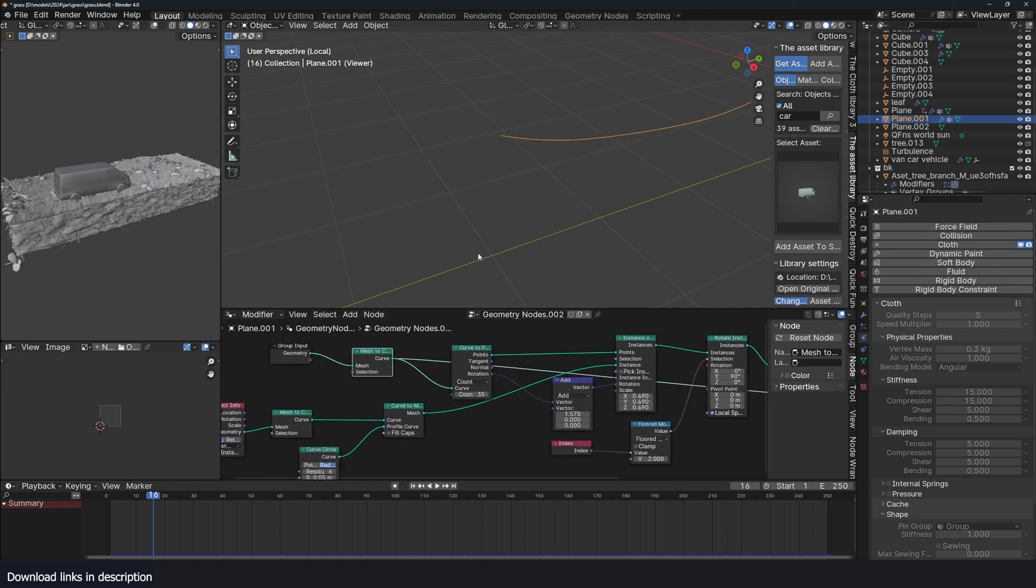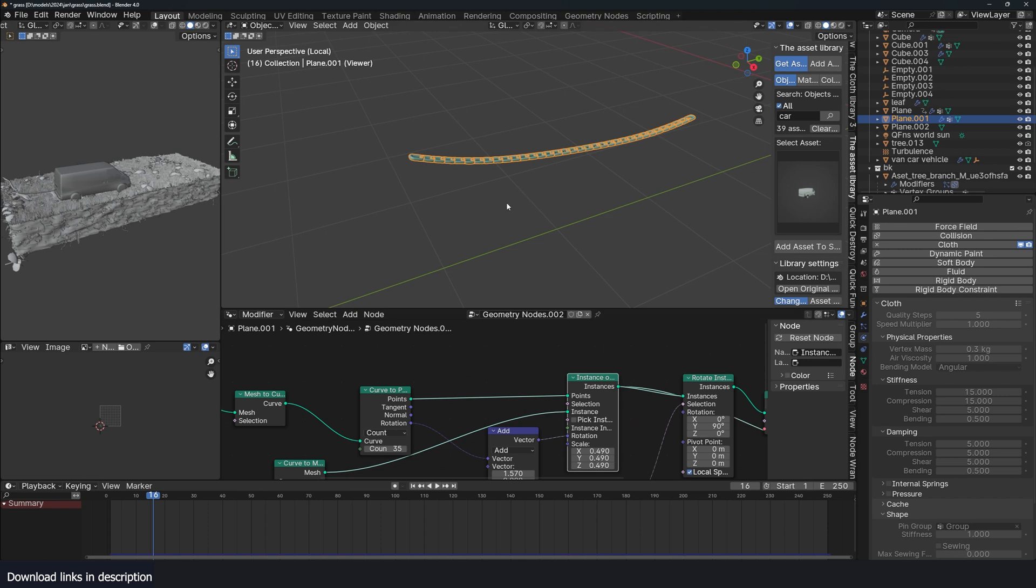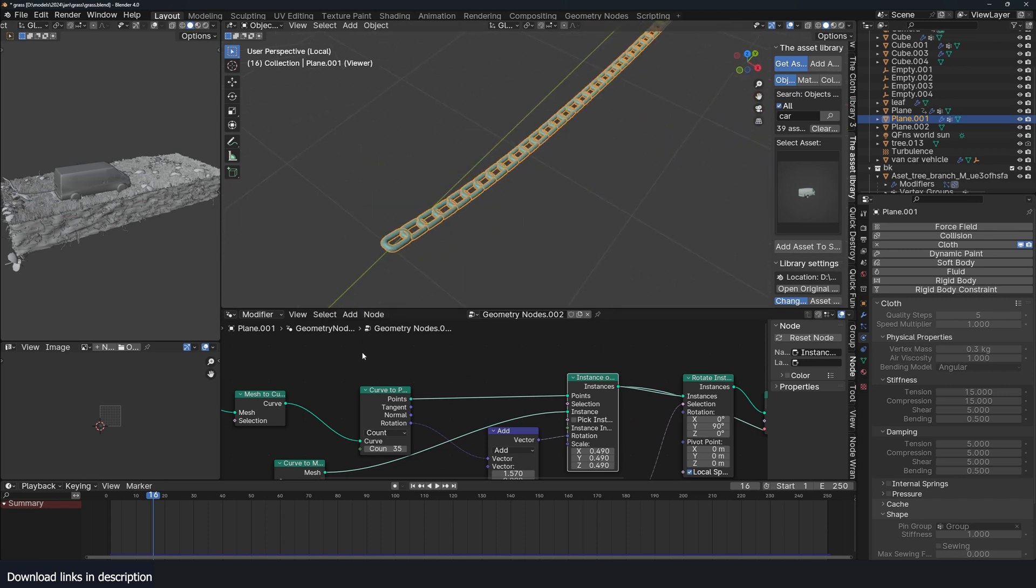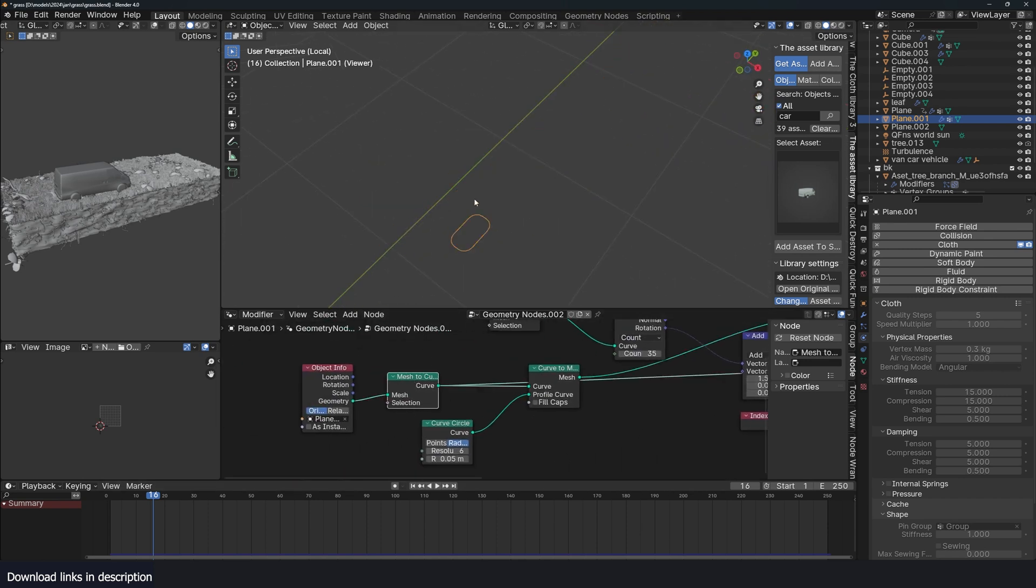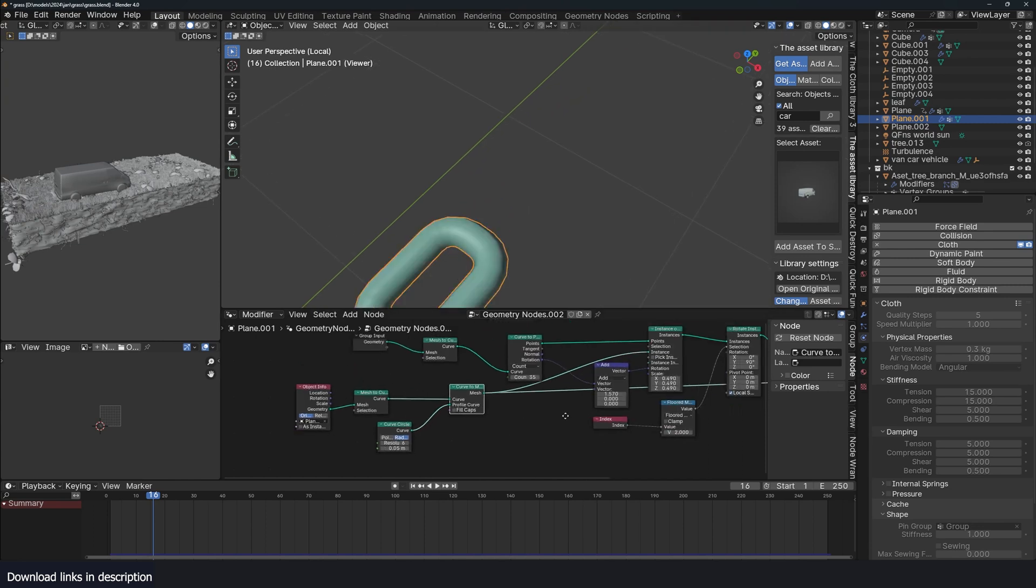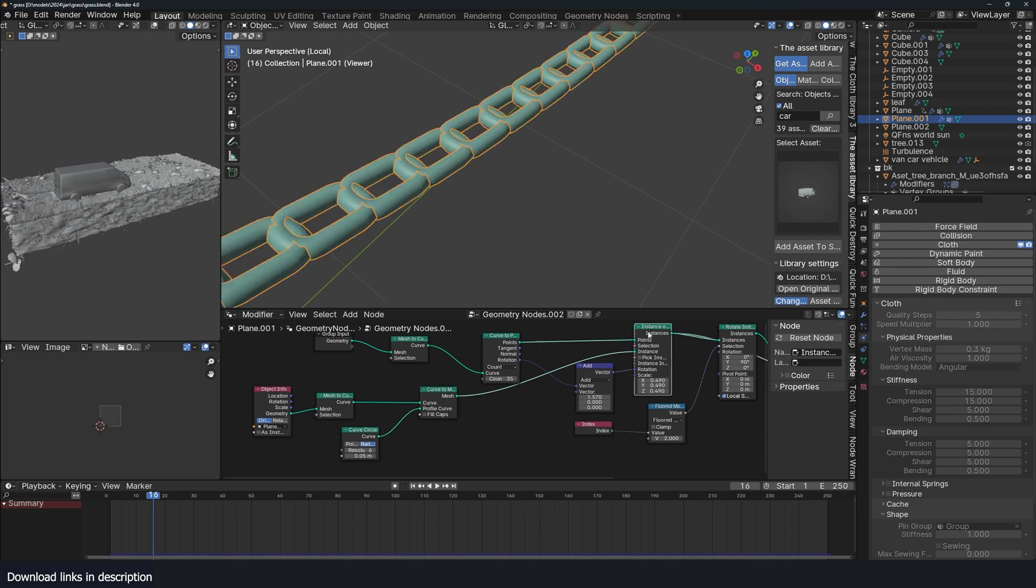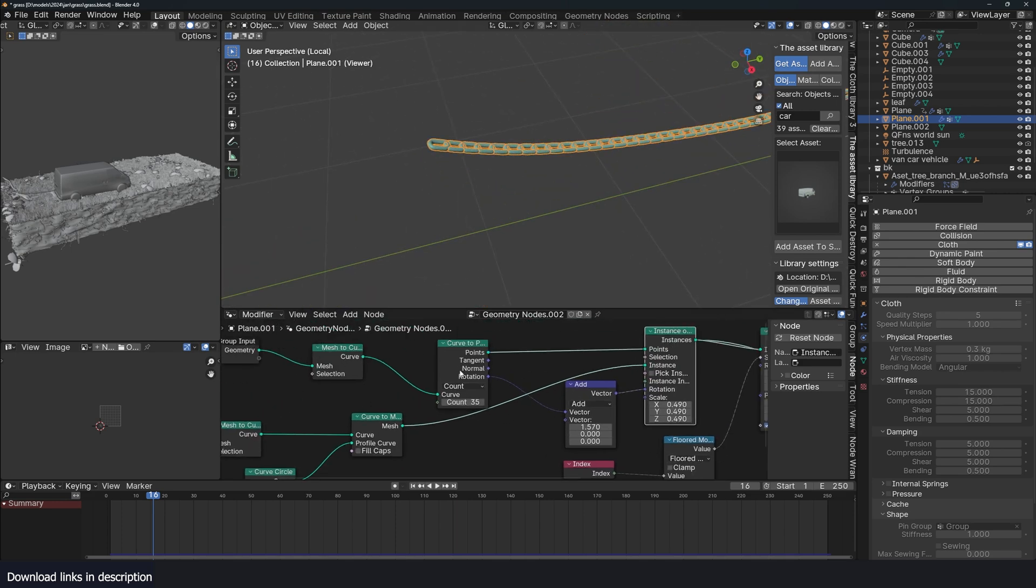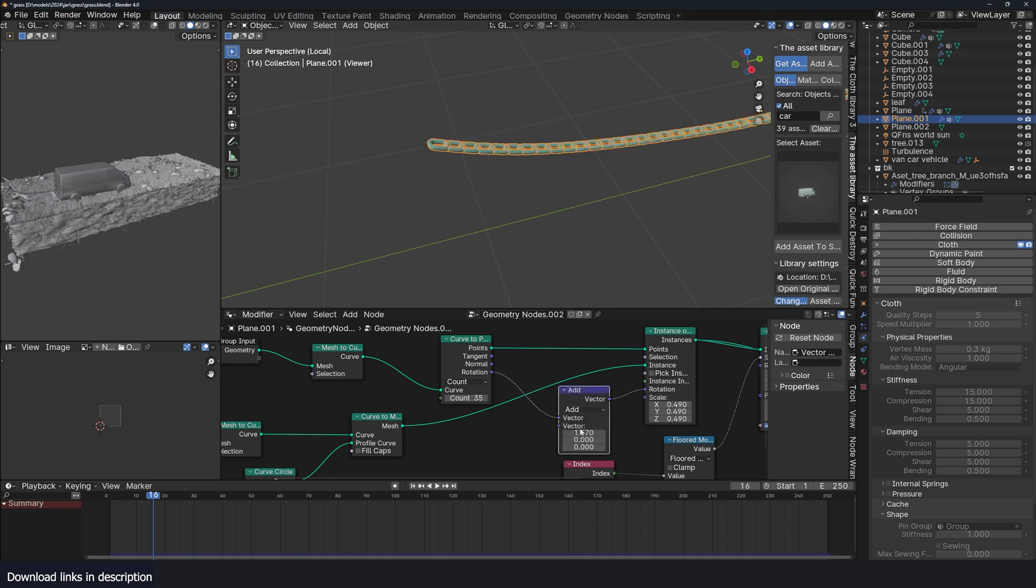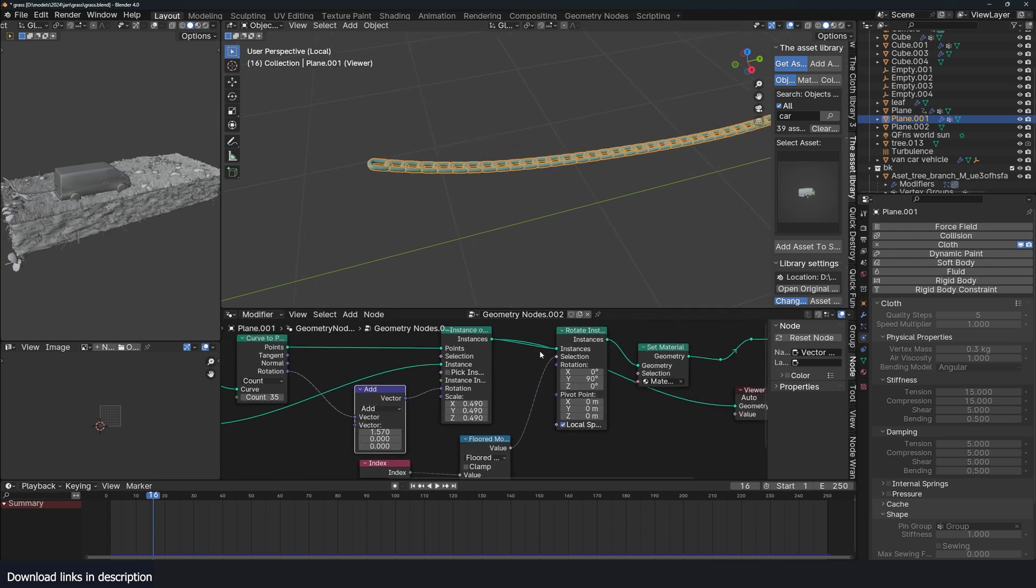You start with mesh to curve, and then curve to points. And then instance a mesh, which is basically something like this, and convert that to a curve, give it some thickness, and instance it onto a curve, and make sure that the rotation is fed into the rotation. But without this addition, it will be like that. So I add a few degrees to it so that it's aligned correctly.